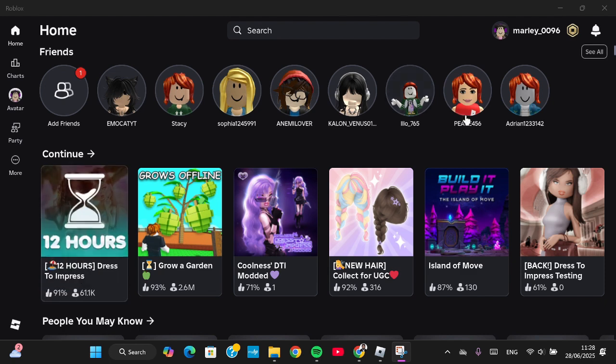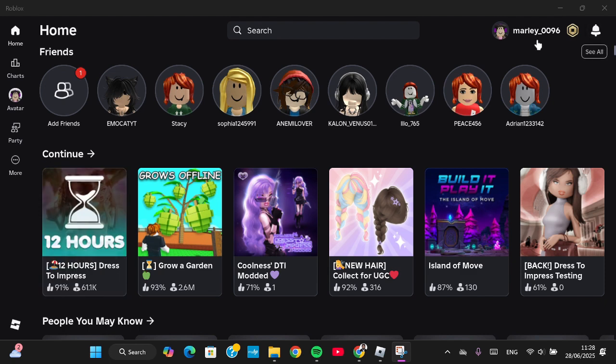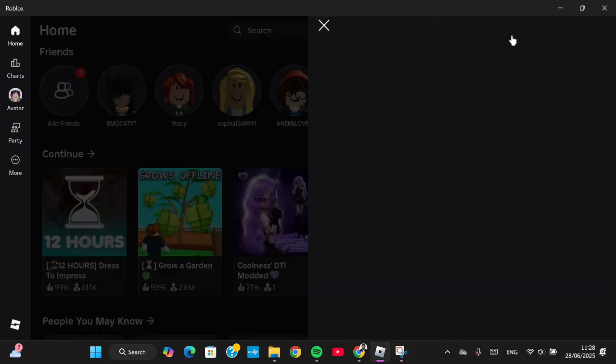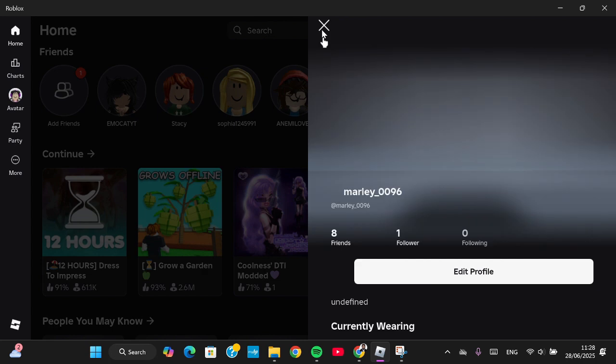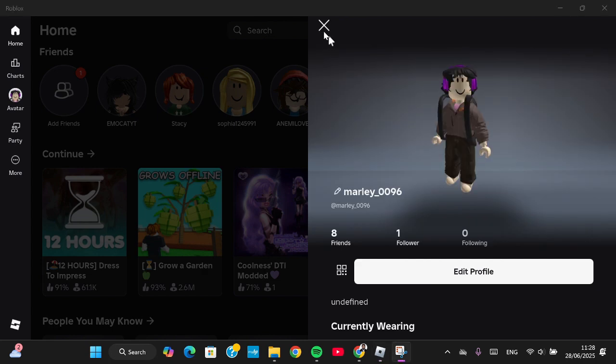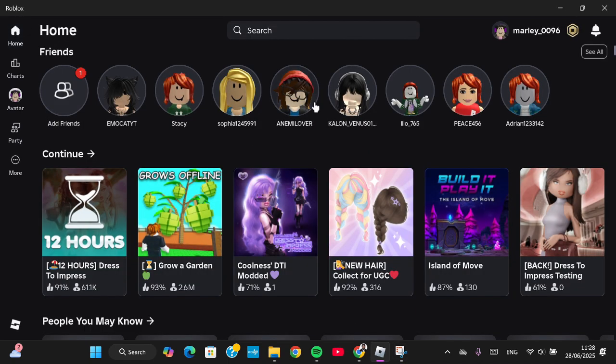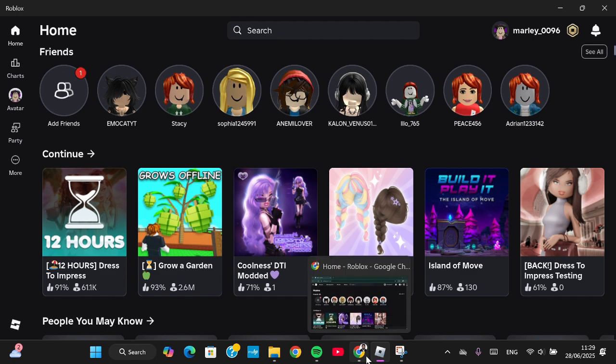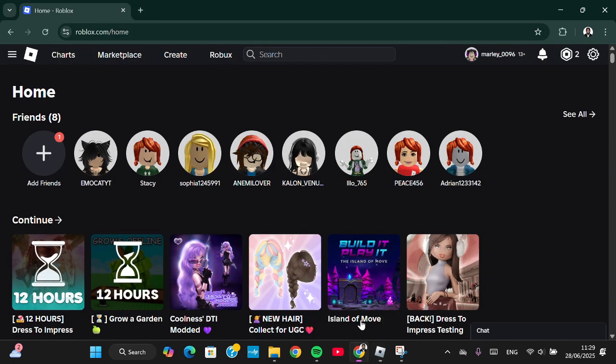As you can see, there is no option to change or switch accounts here. So if you want to switch accounts, you need to go to the Roblox website by opening your browser.